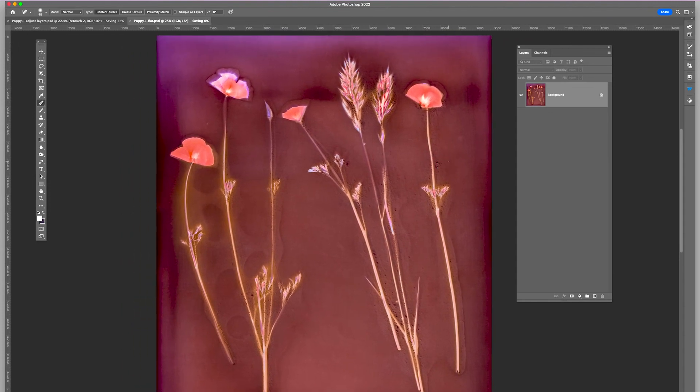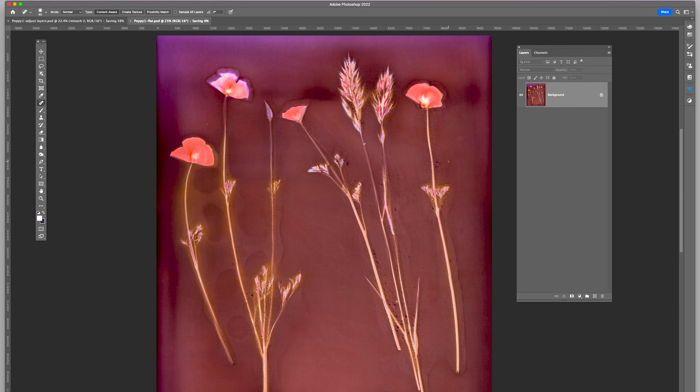Lumen prints, they can't be exposed to sunlight again because the light, it will, the colors will fade.